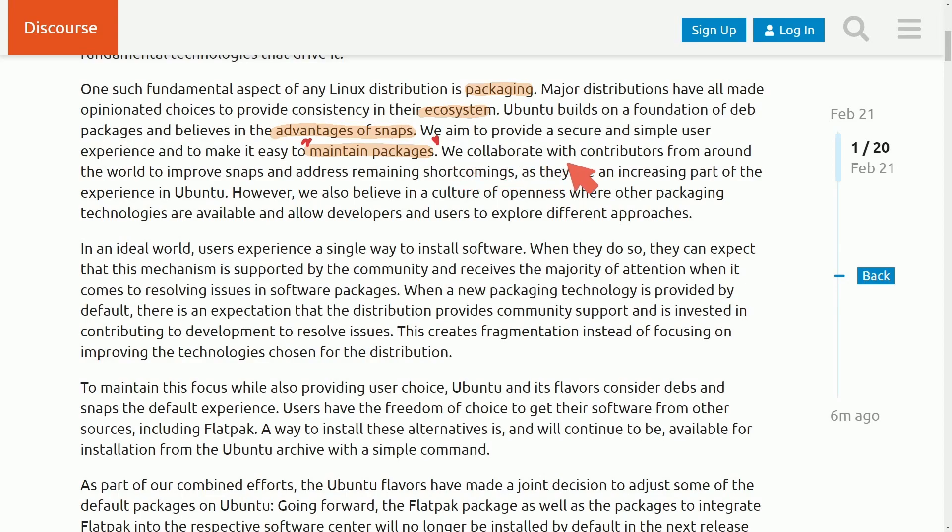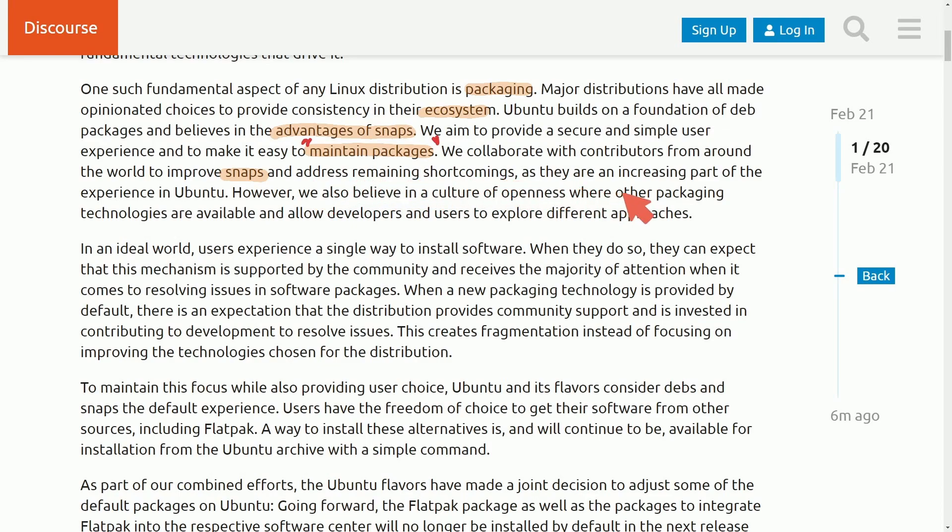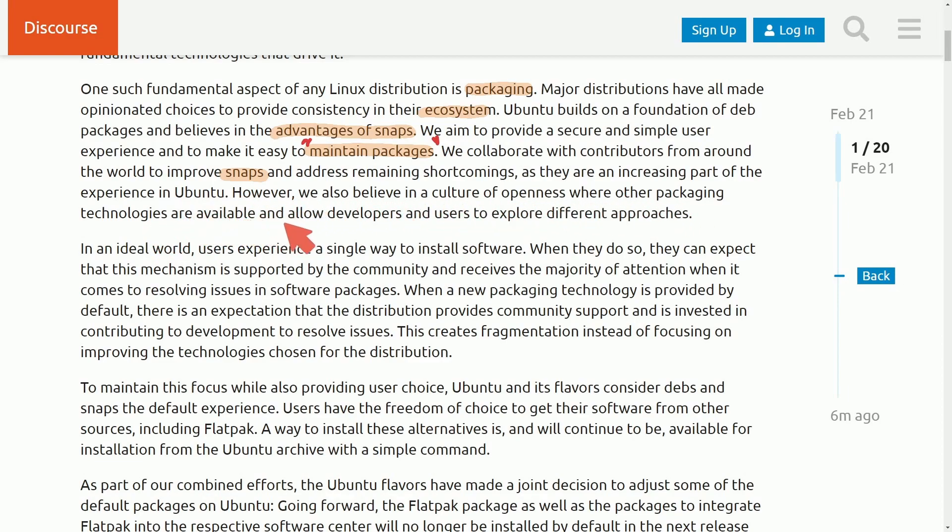Anyways, we collaborate with contributors around the world to improve Snaps, again their own packaging, and address remaining shortcomings as they are increasing part of the experience in Ubuntu. However, we also believe in the culture of openness where other packaging technologies are available and allow developers and users to explore different approaches.